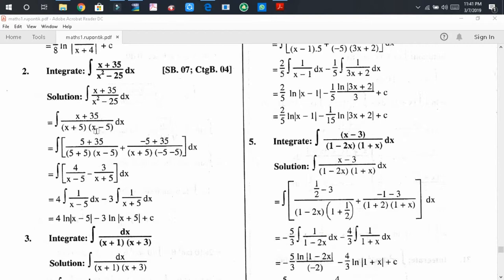We should not put x = 5 in the factor (x - 5), so we leave it as (x - 5). Similarly, we put x = -5 in the expression except the factor (x + 5). It becomes (-5 + 35) divided by (x + 5) times (-5 - 5). After calculation, we get 4 divided by (x - 5) and -3 divided by (x + 5).